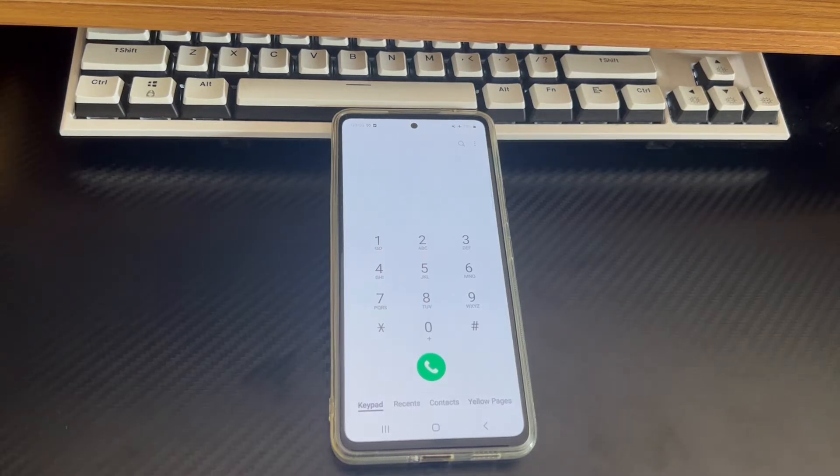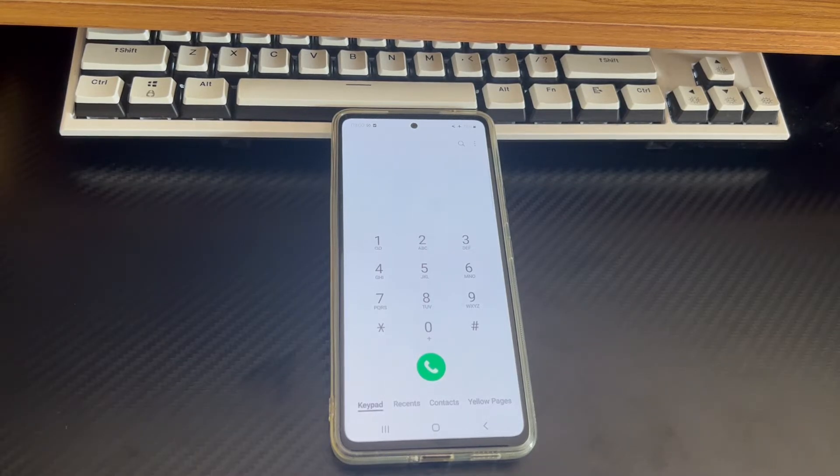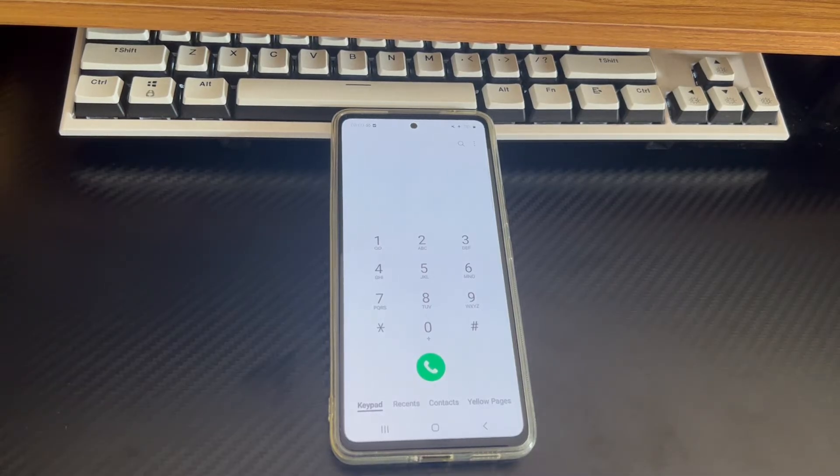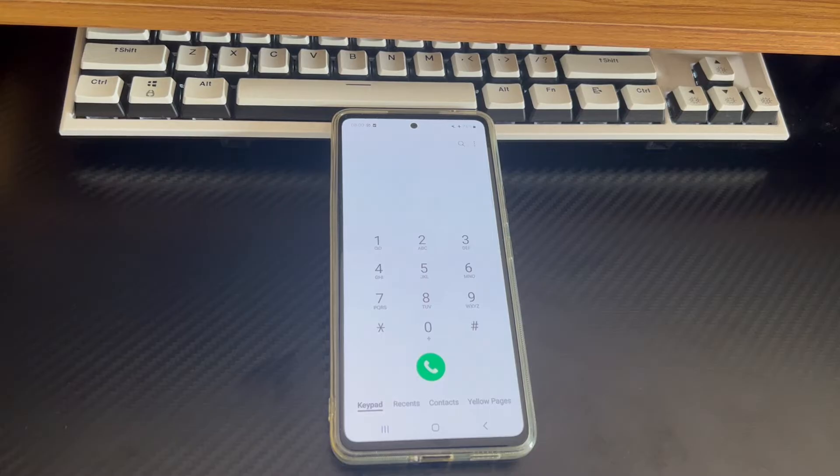Smartphones are a very important part of our lives and have completely entered our lives. Answering and making calls are the most basic functions of smartphones, which can quickly contact the people we want to contact. But sometimes for some reasons, your Android phone not answering calls.